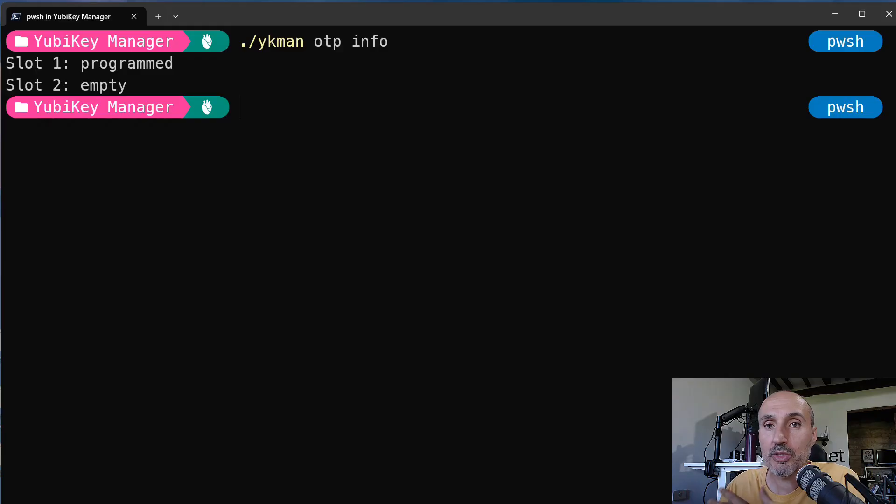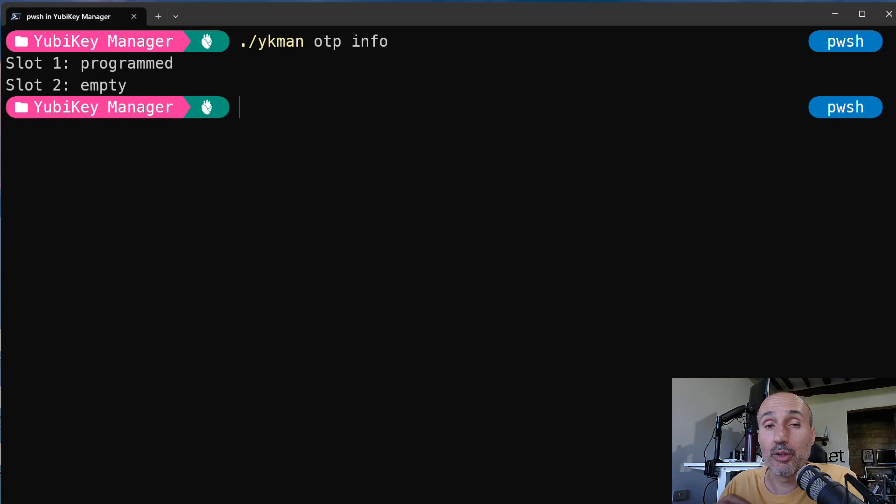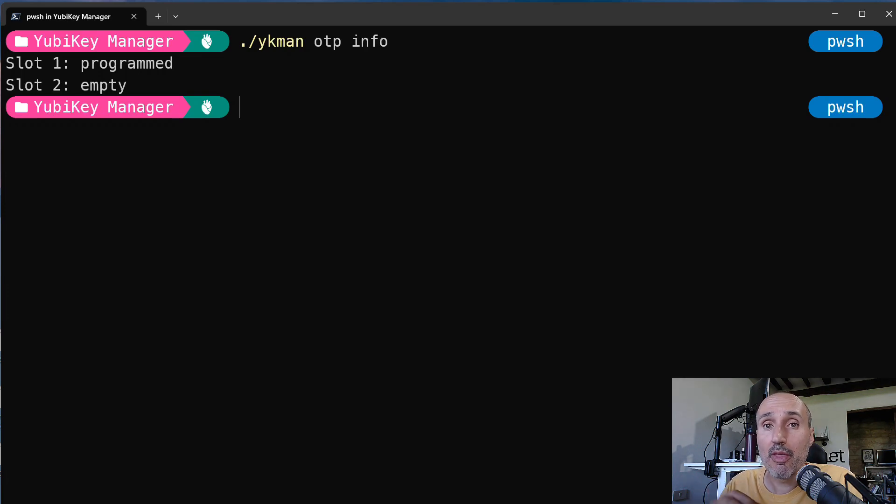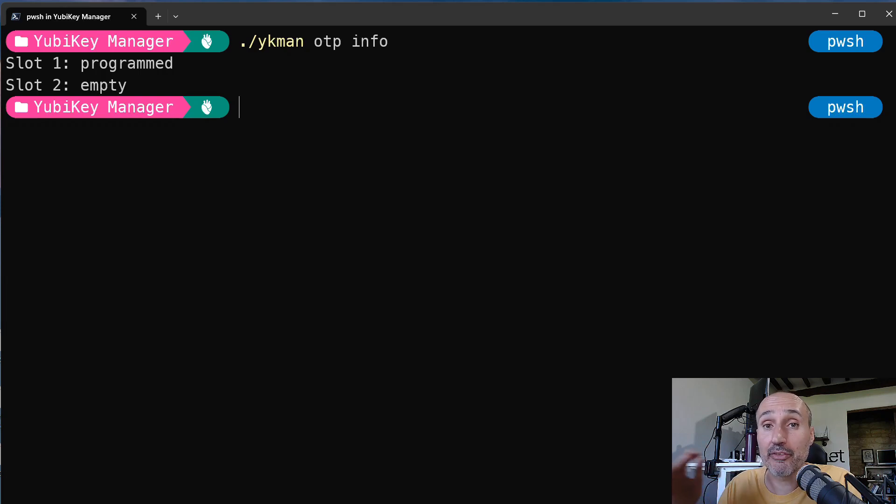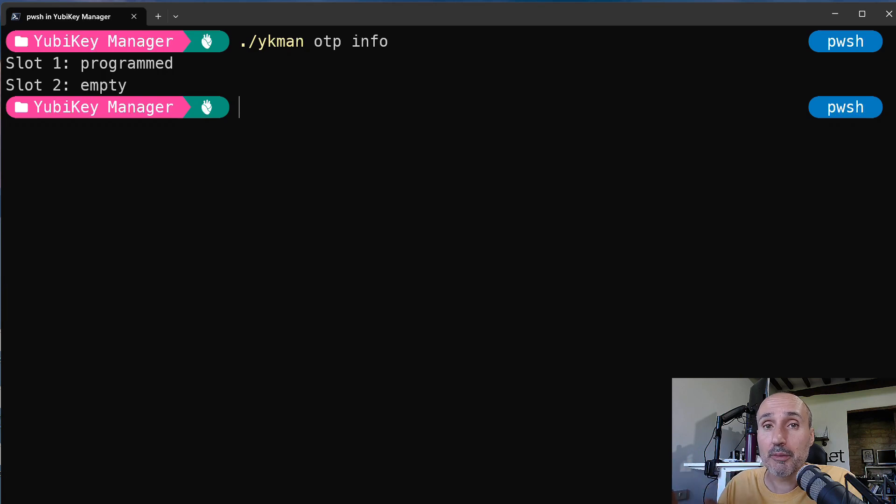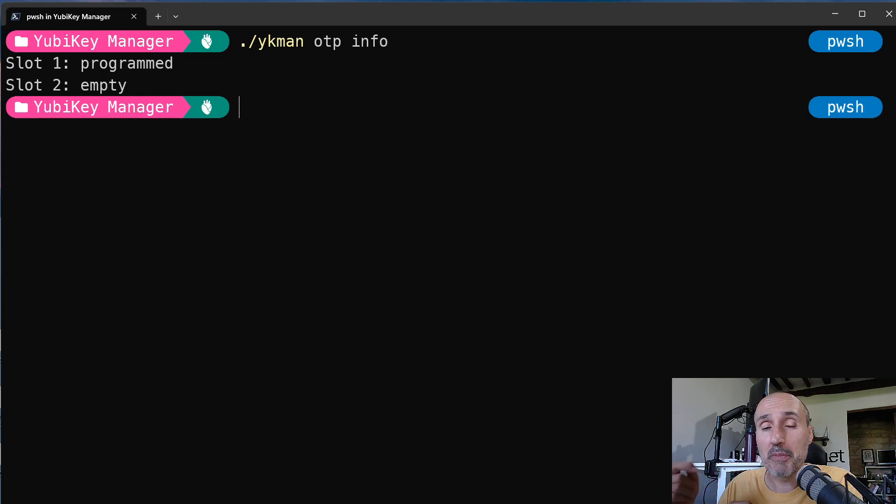To configure the second slot for use with KeePass, it's better to use the ykman XC command line tool. As an example, I've simply typed OTP info that tells me that the key is in a standard default state. The first slot is programmed and the second slot is empty. Now the difference between the previous video is that now I'm going to use the command line to set a different method of working for the second slot.